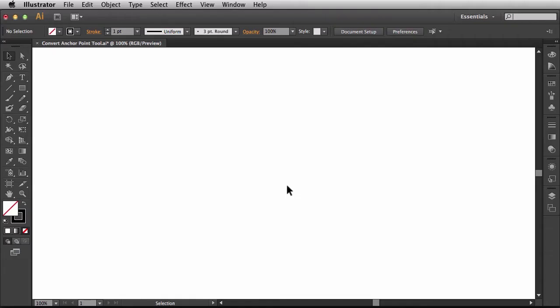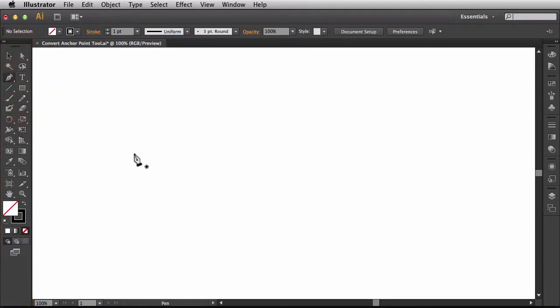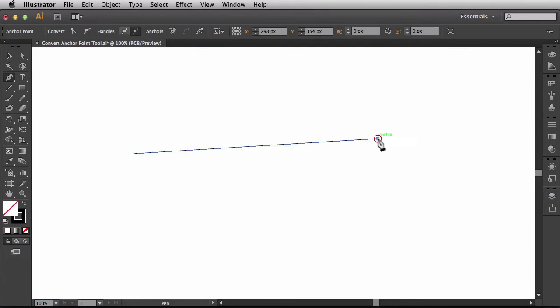Before we jump into CC, I'm actually in CS6 at the moment. So let's see how it used to work. I'll come over here to my Tools panel and I'm going to activate the Pen Tool. I'll click on it once and then just click and click to draw the straight segment.